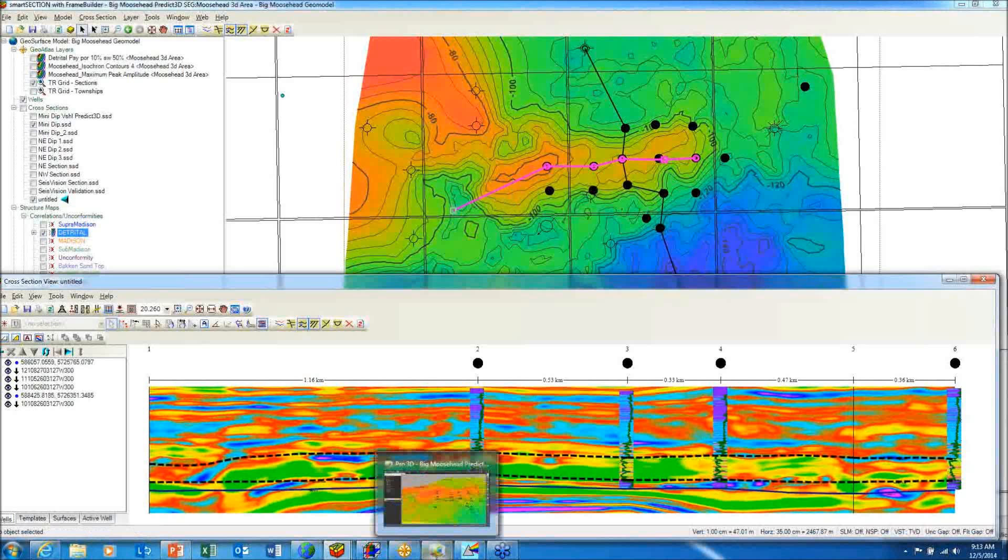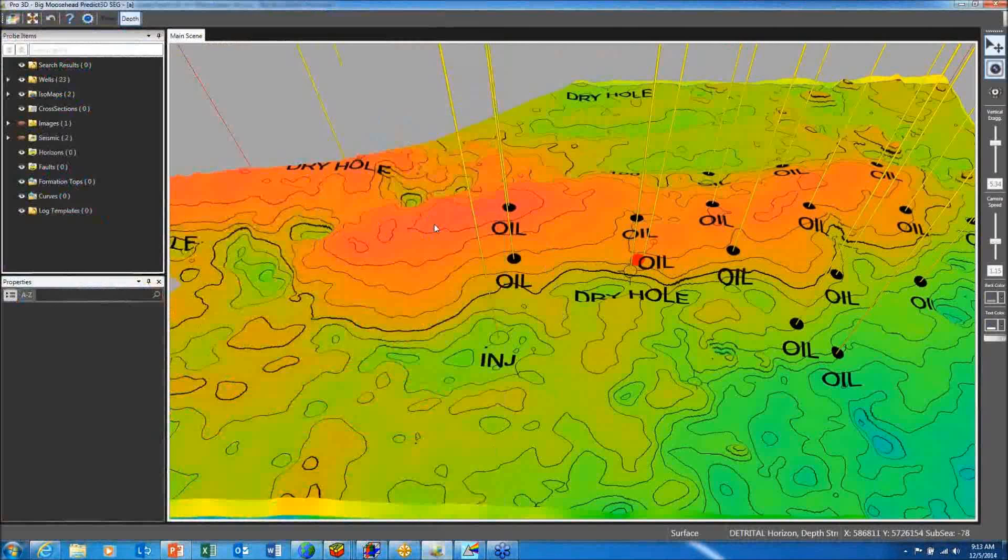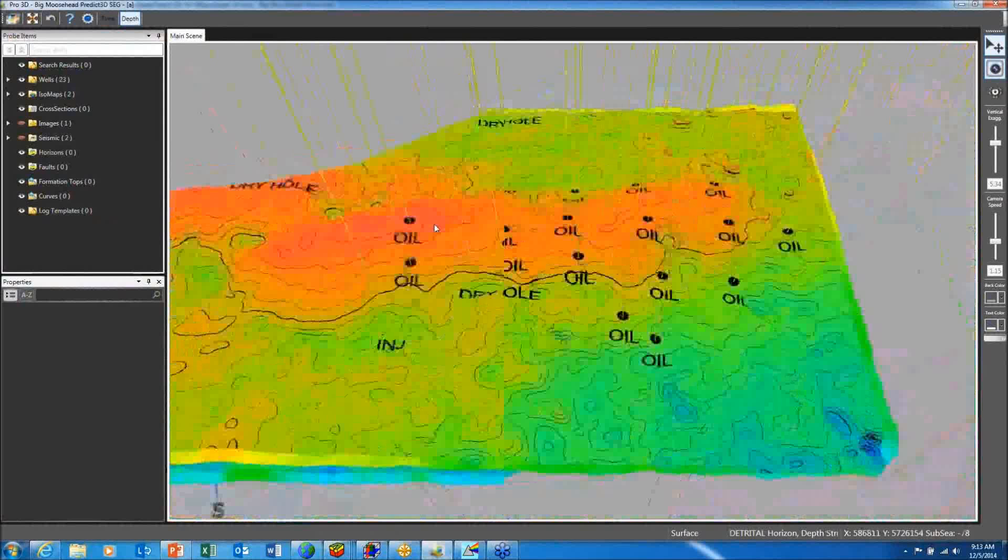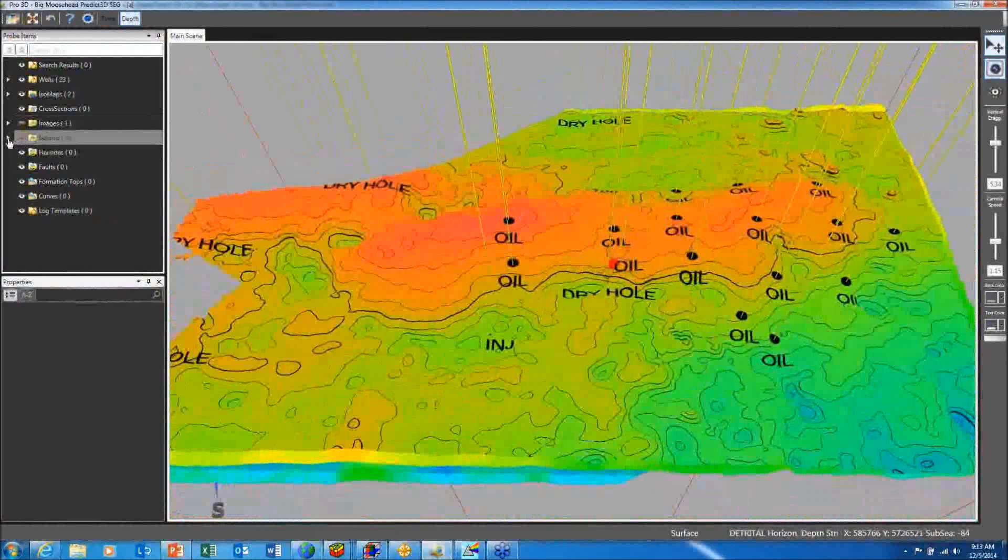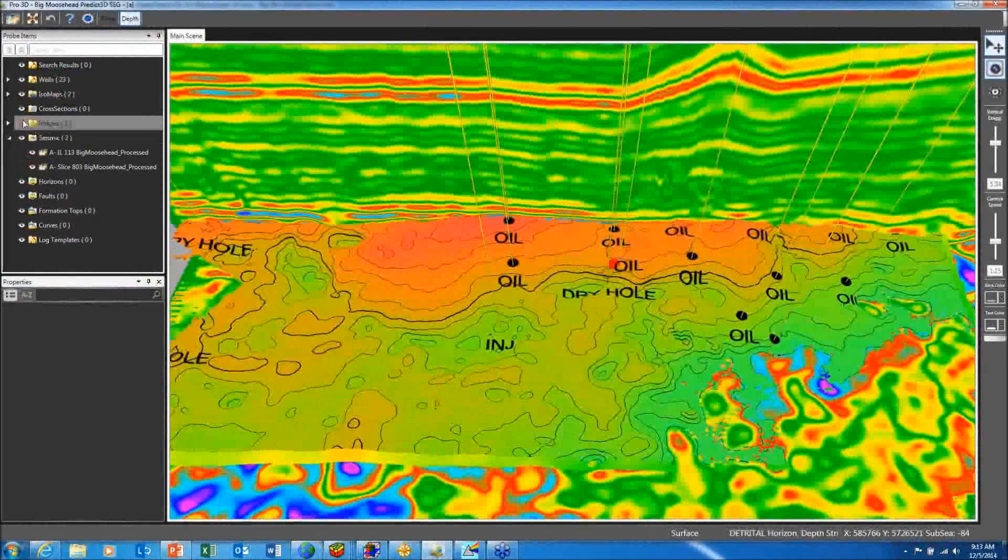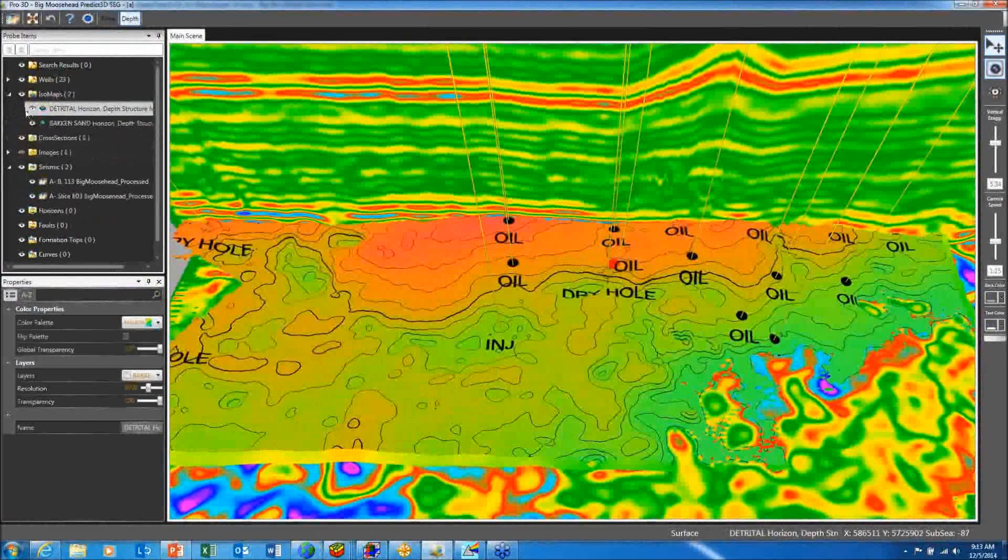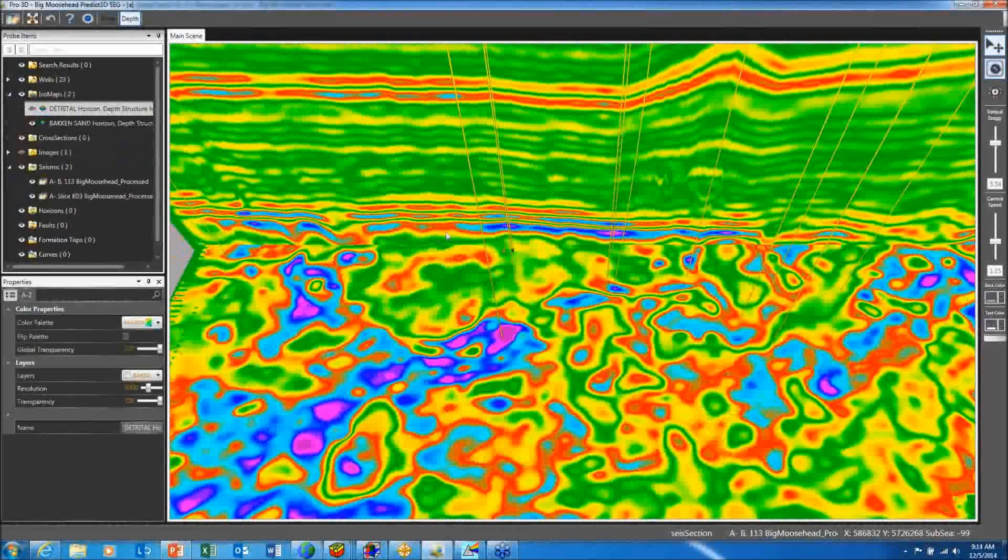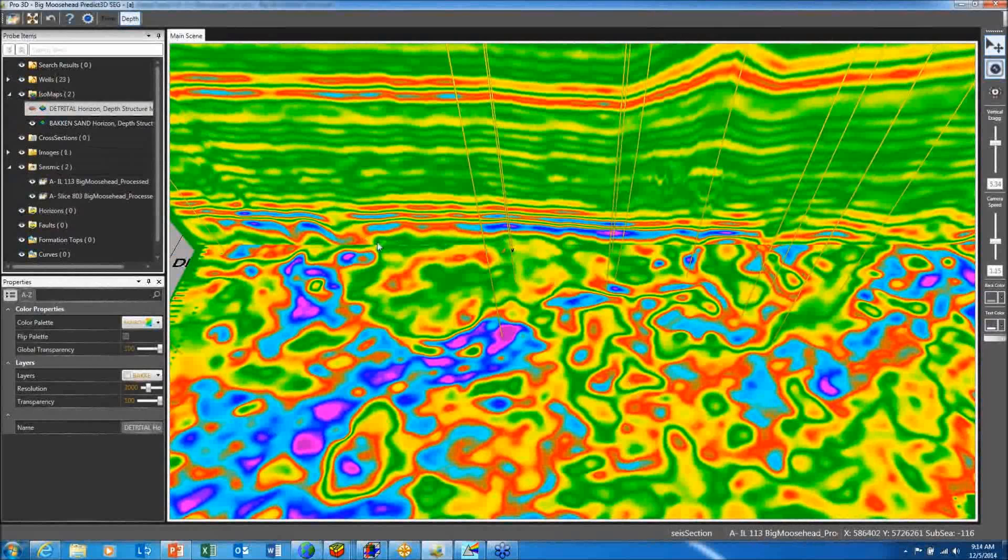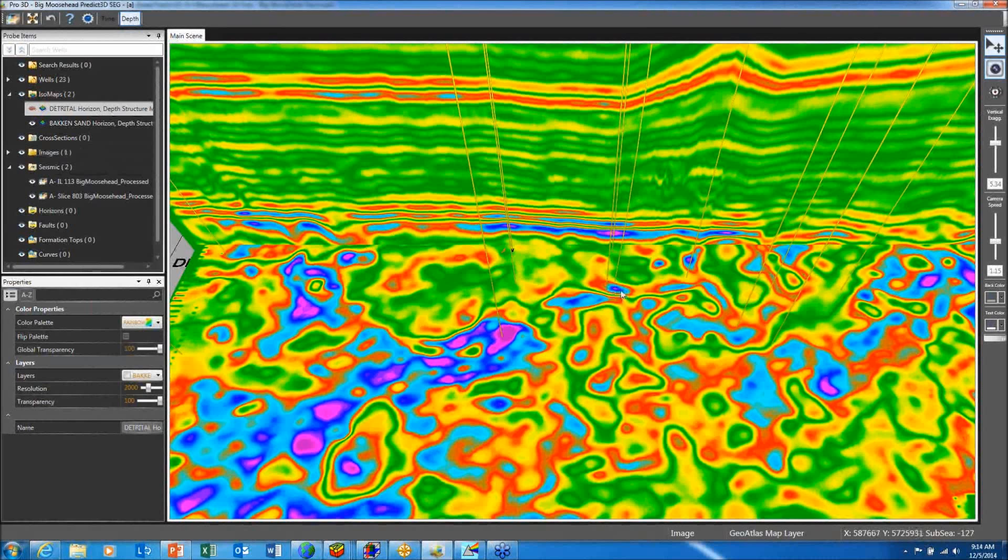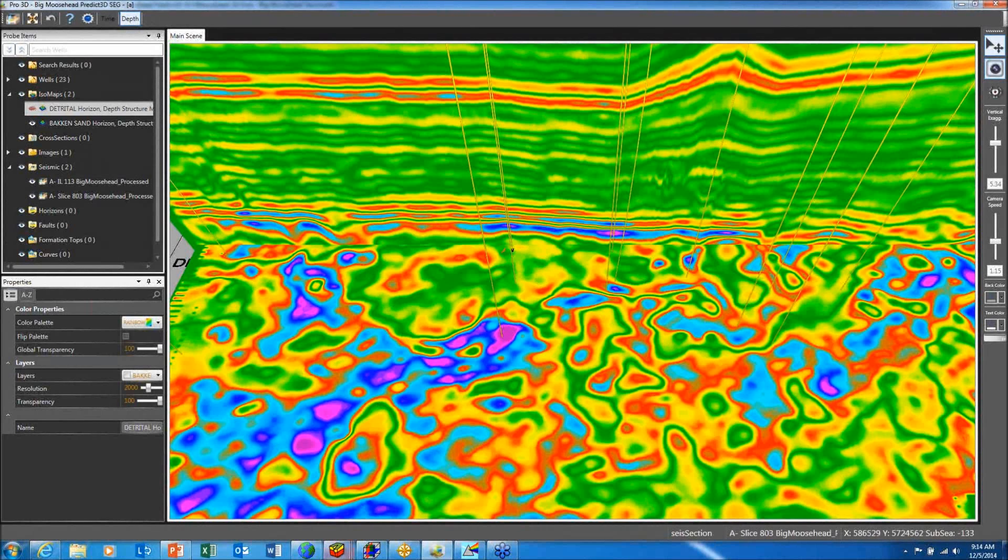Now looking at this in our new Pro3D package, I can see the top of the detrital indicated by this surface. I also have the ability to put the depth-converted inversion volumes behind us and turn on and off the top of the detrital. And you can see the green, the cooler colors are indicating good reservoir quality. Now I can see beneath that unconformity, I've got a number of wells. There's a dry hole drilled right in here to this area that has little or no sand in that area. So there's a good correspondence between producing wells and the inversion volume indicating thick sand.